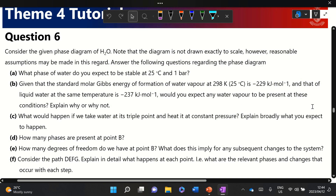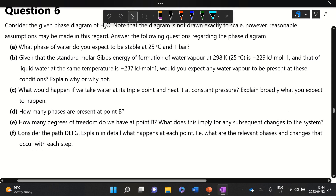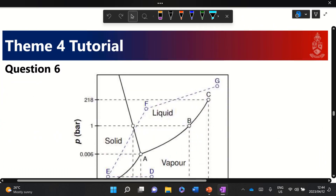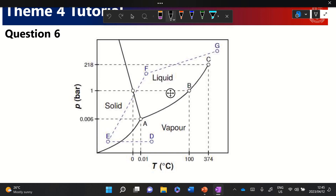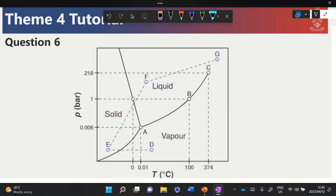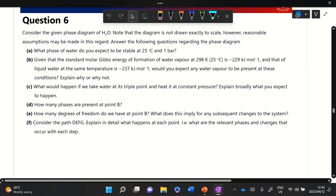Let's talk about question six of the tutorial. We consider a phase diagram of water and answer the questions given. Looking at the phase diagram, the triple point is at A, and we have three sections: the solid area, the liquid area, and the vapor region, plus the critical point at the top. Specific points on the diagram are indicated for us to use if required.